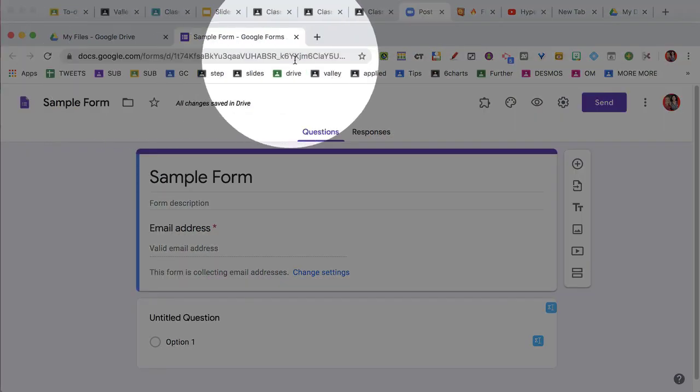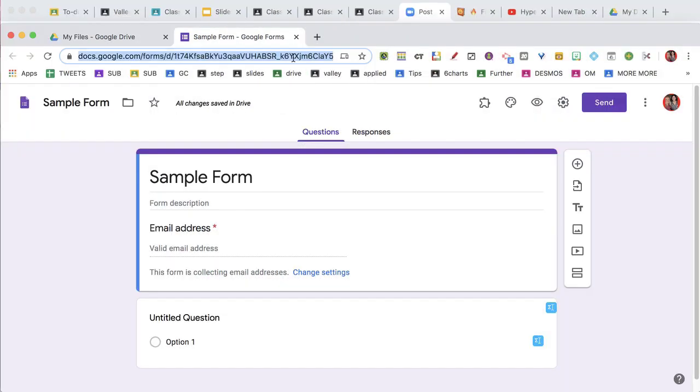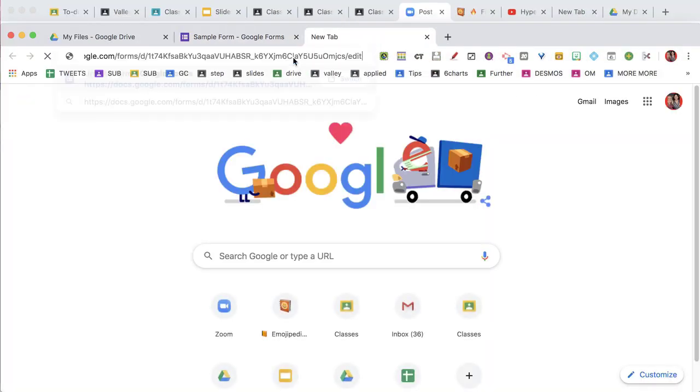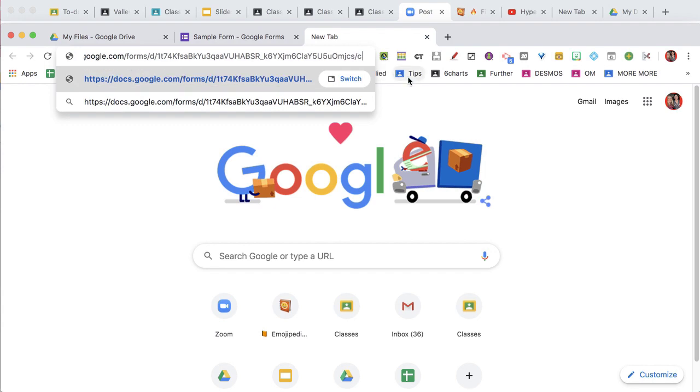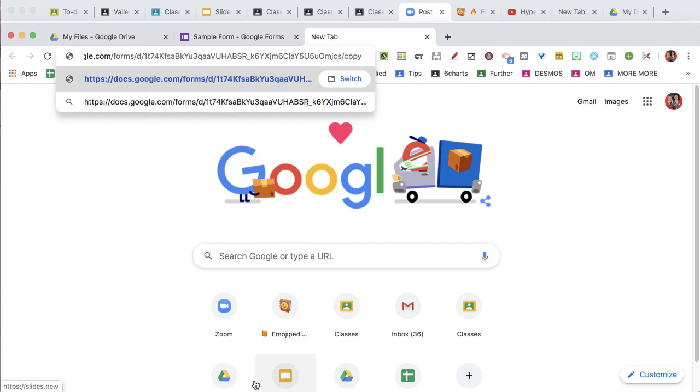The link up at the top — I change the slash edit to slash copy. Then sharing that link allows people to copy my Google Form without exposing my data.